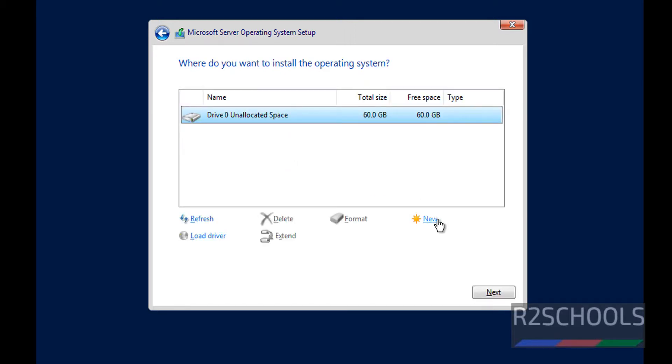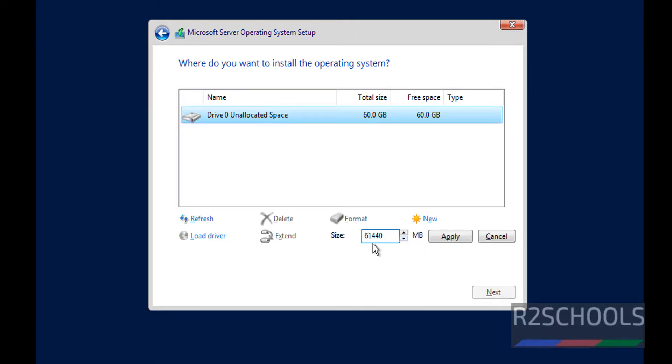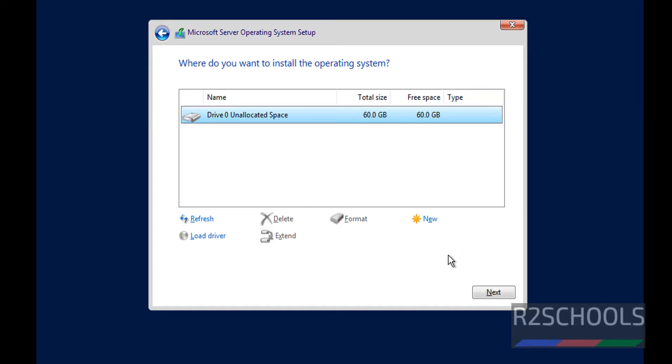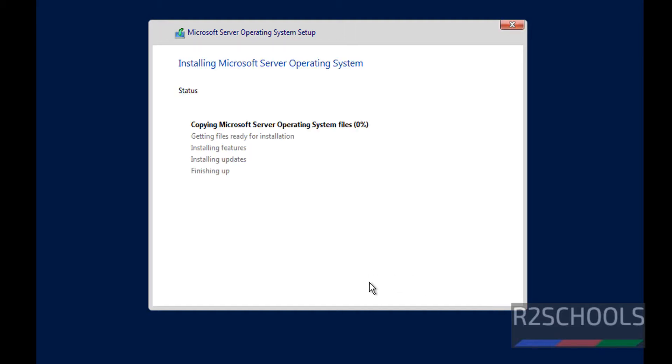If you want to create a drive, click on this New. Then we have to provide the size of the drive. We can also create the drive after the installation. Click on Next. Installation has been started.